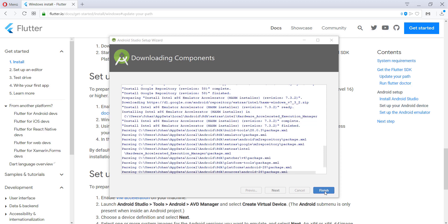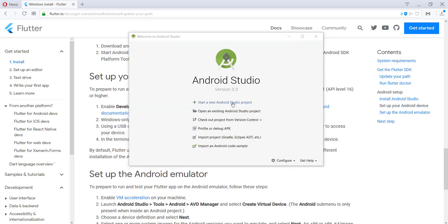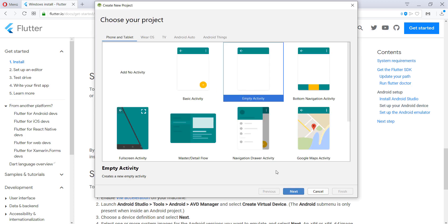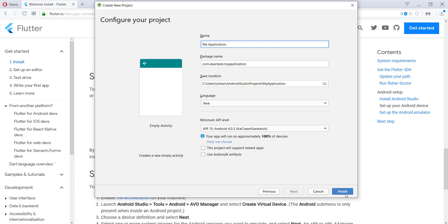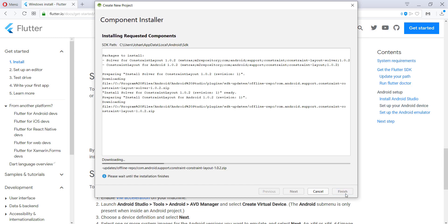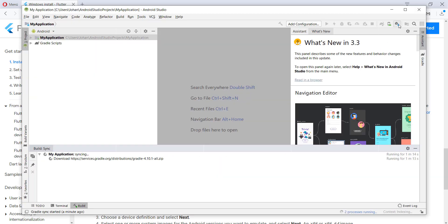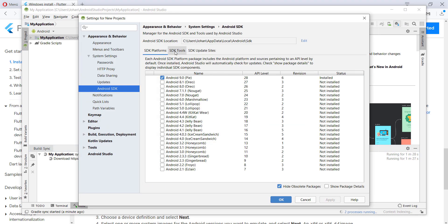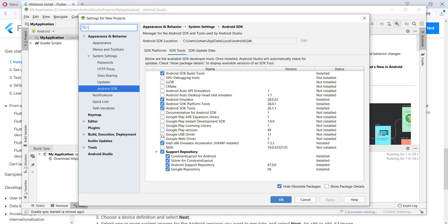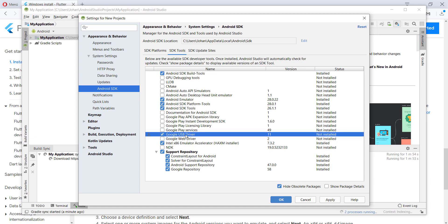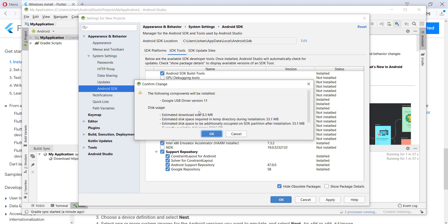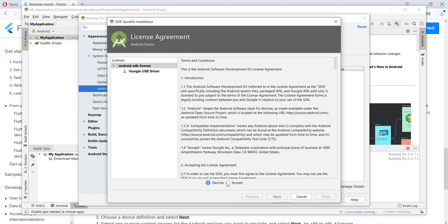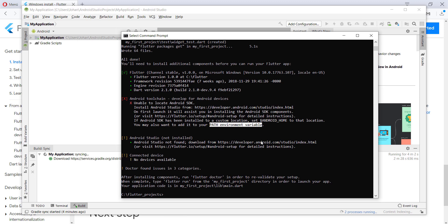After the long installation, click Finish. Open a new project with an empty activity so that we get access to the SDK Manager. Go to SDK Tools and check the checkbox for Google USB Driver, then click Apply. It will ask you to install it — click OK, accept the licenses, and click Next.